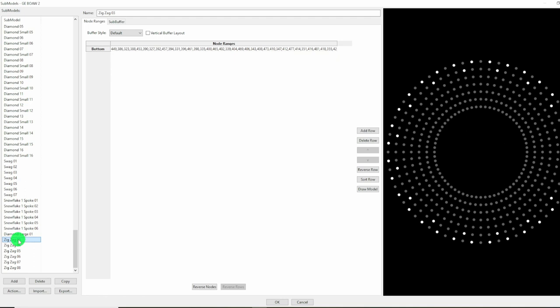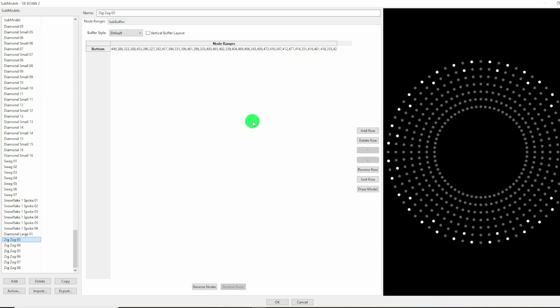To save you having to do the tedious editing, I will make a link to the exported X-Lights model for the Baby of All Wreaths available in the description of the video.